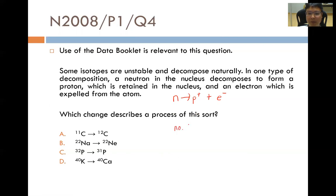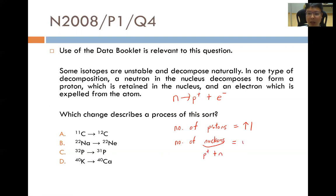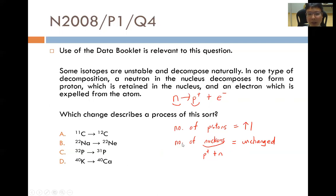The number of protons will actually increase by 1, because 1 neutron decomposes into a proton. However, the number of nucleons — which equals the number of protons plus the number of neutrons — will remain unchanged. The reason is that both the neutron and the proton are part of the nuclear number; if a neutron turns into a proton, the number of neutrons decreases by 1 but the number of protons increases by 1, so the sum remains unchanged. So the question becomes: which of these four options has the number of protons increasing by 1 with the number of nucleons remaining unchanged?